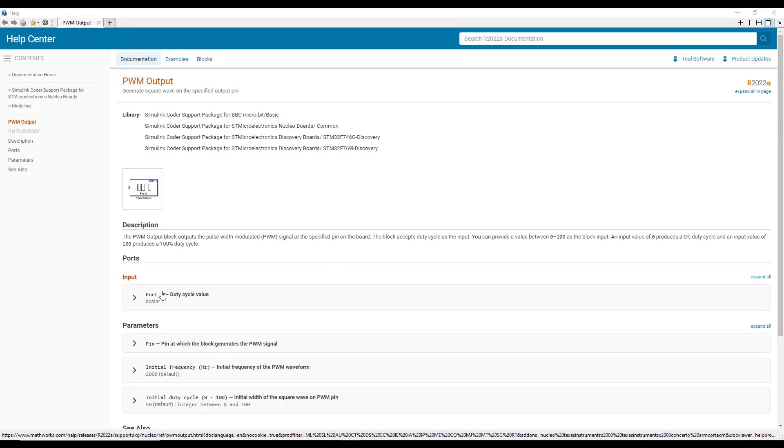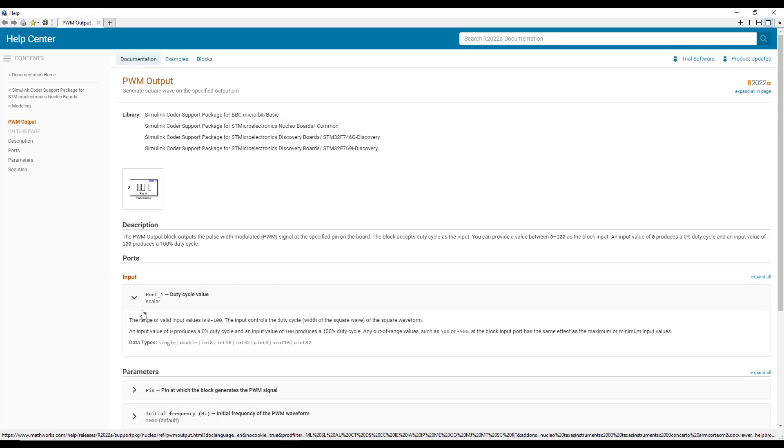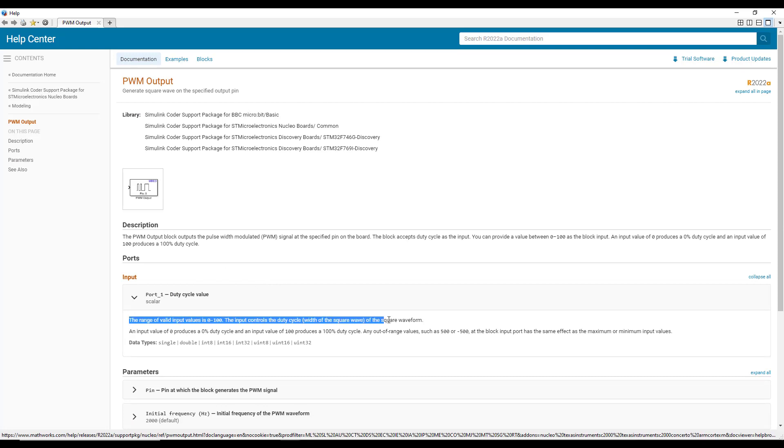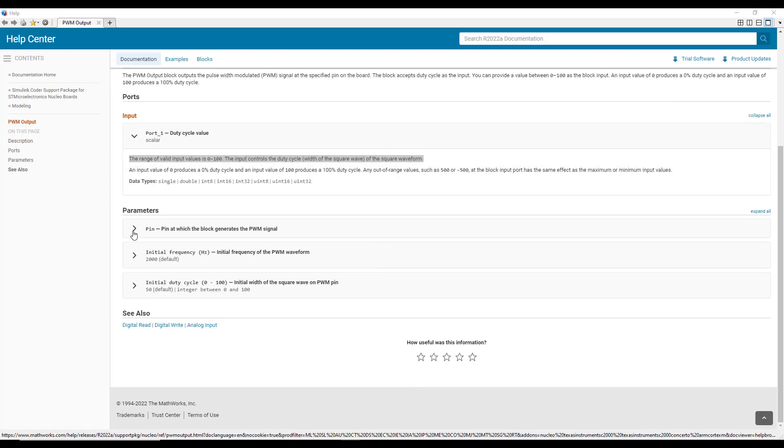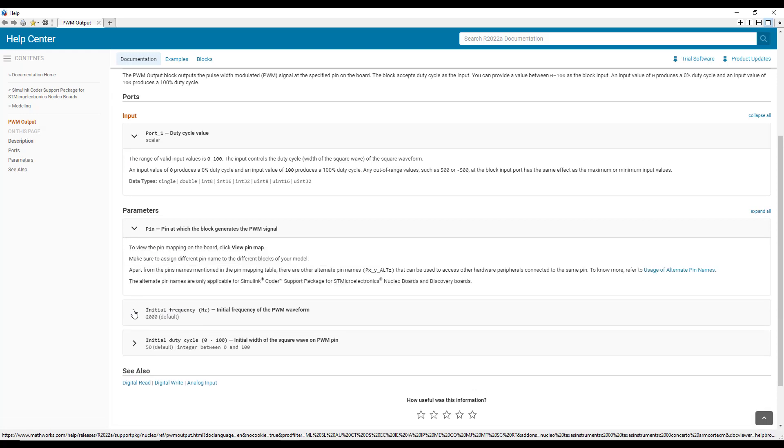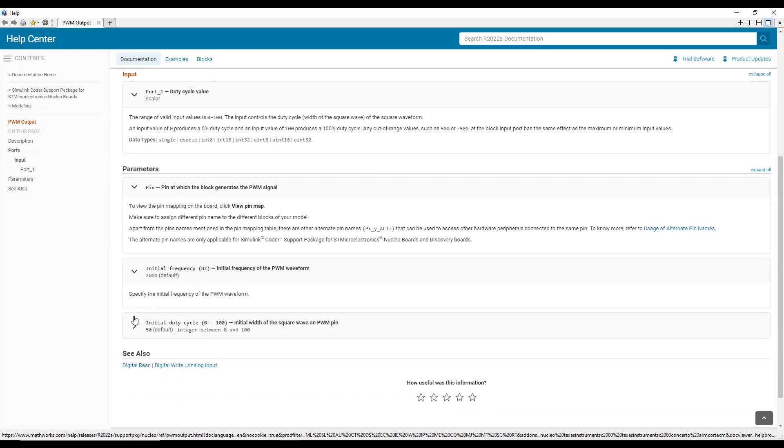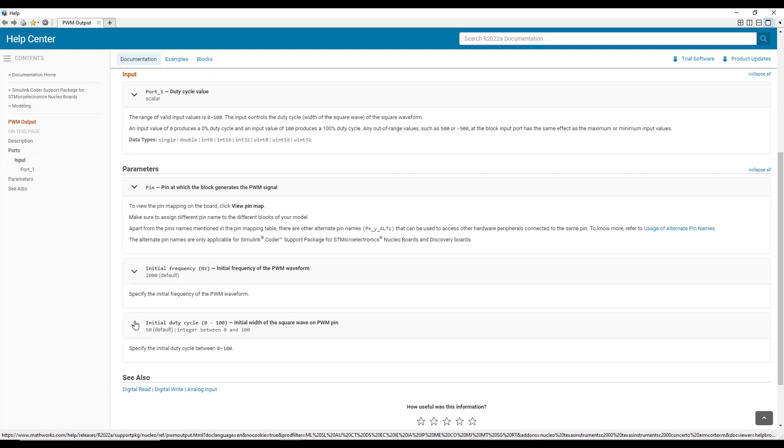As you can see, the input value should range from 0 to 100 which will correspond to the duty cycle of the PWM signal from 0% to 100% on the specified PWM pin. We need to specify the PWM pin, initial frequency of the PWM signal and the initial duty cycle as the block parameters.